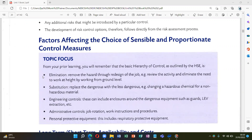Number one is elimination, number two is substitution, number three is engineering controls, number four is administrative controls, and number five is PPE. PPE is the last line of defense.